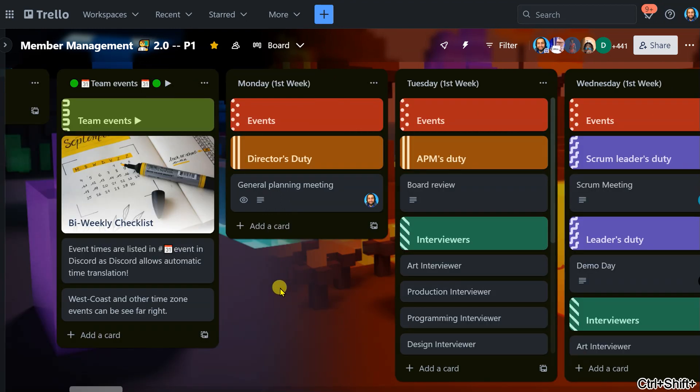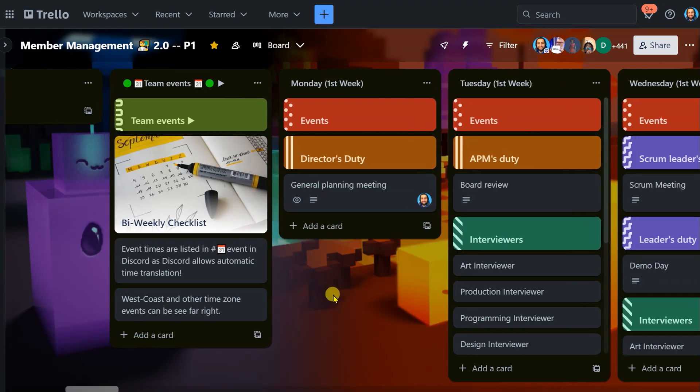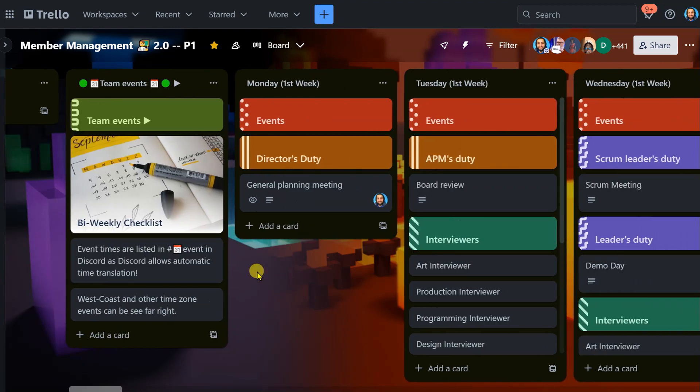So those are the events we have throughout the week and how we do them. Credit to Unsplash for some of these cool photos.